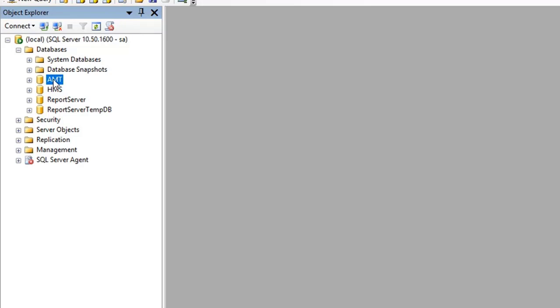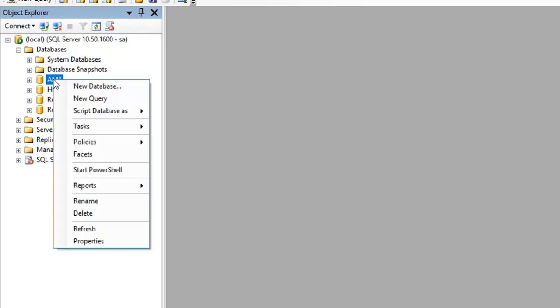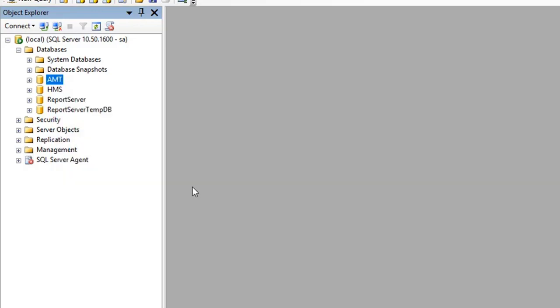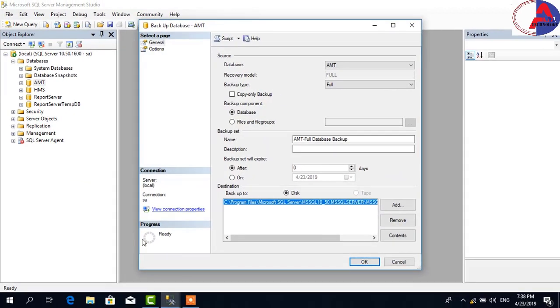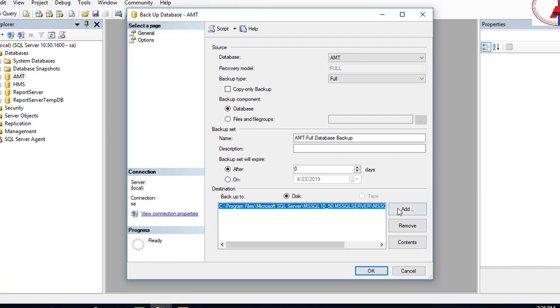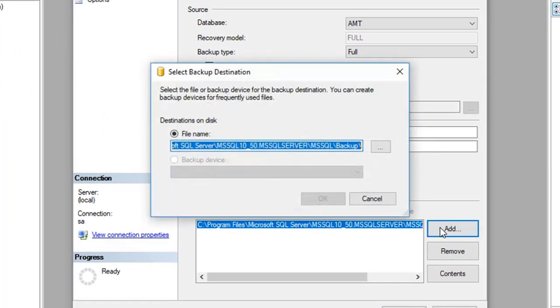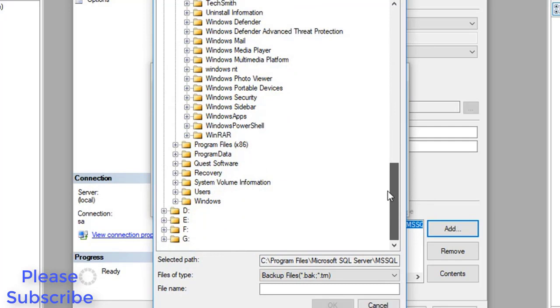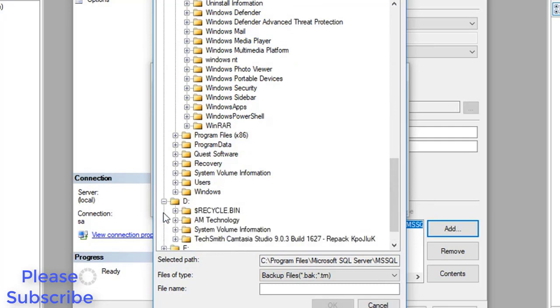Now I am going to show how to backup. Right-click database, then Tasks, then click Backup. Then click Add, and then click Browse to select which location you want to save your backup database.